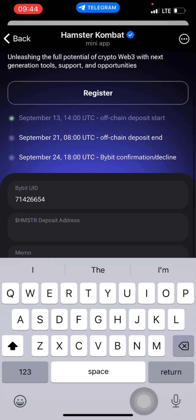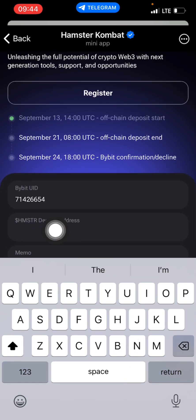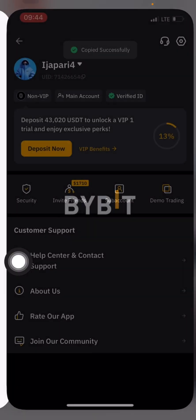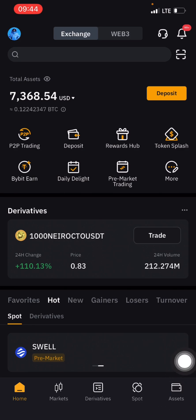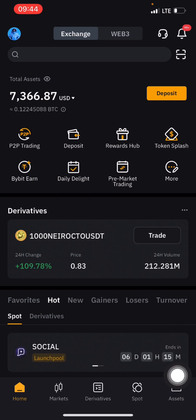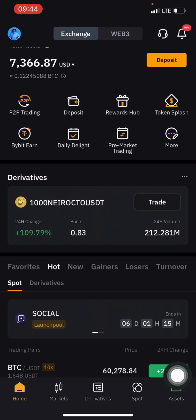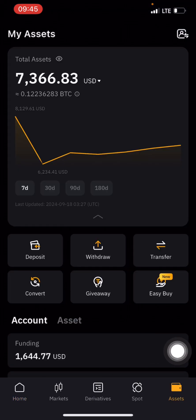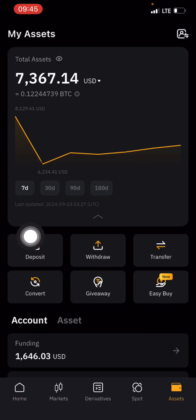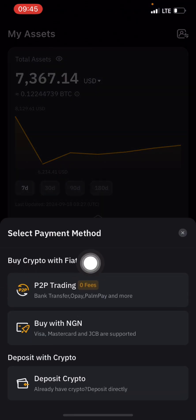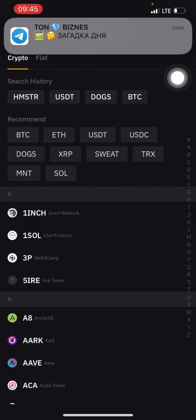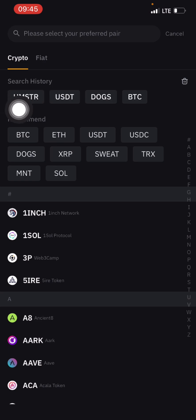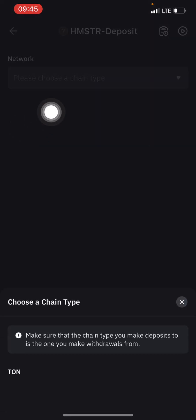The next thing is I will get the Hamster deposit address from my Bybit. I'll go back, I'll click on deposit — my assets here — or you can just click on deposit. If I click on deposit crypto I'll now search for Hamster. It's in the search history but you can just search for Hamster.